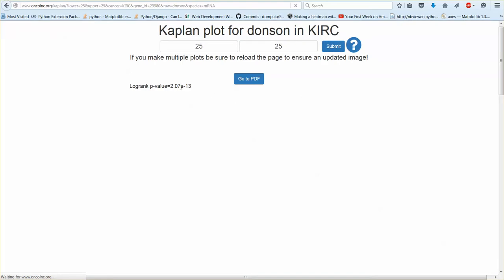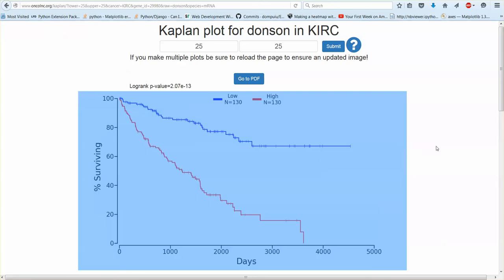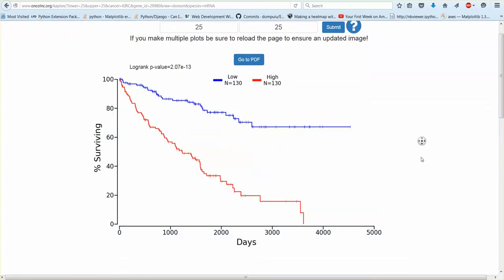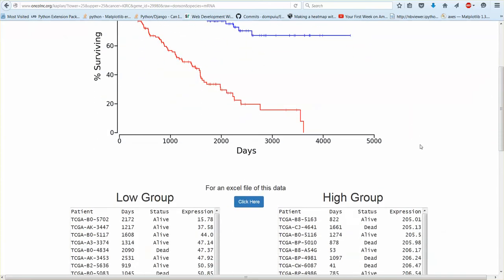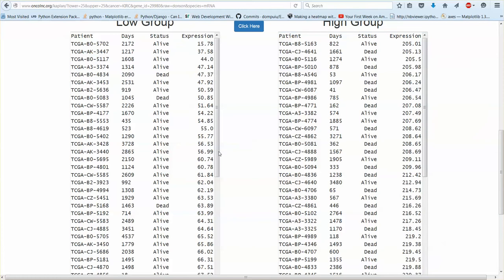You'll get a log rank p-value which is calculated very quickly. Sometimes the Kaplan plot will take some time to generate. And then below the Kaplan plot you'll get the data that was plotted.